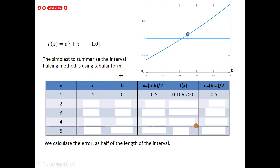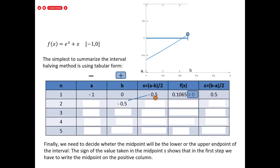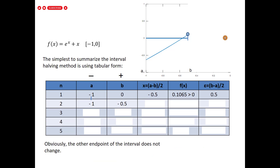The error is 0.5, which is greater than the required 0.05, so we continue. At each step, we delete half of the interval. Since f(x) at the midpoint is positive, we replace b with the midpoint. So b becomes -0.5 and a remains -1. At step 2, the midpoint is (-1 + (-0.5)) / 2 = -0.75.